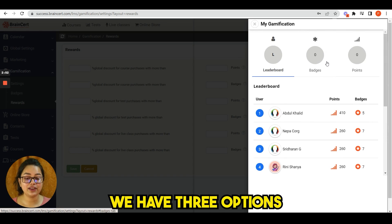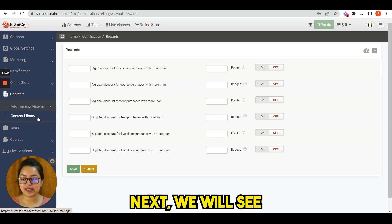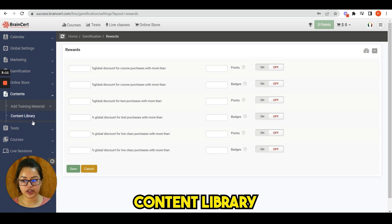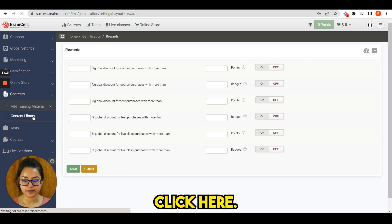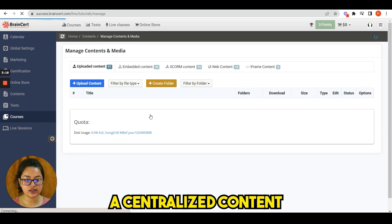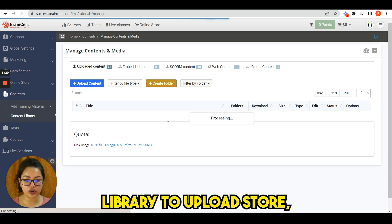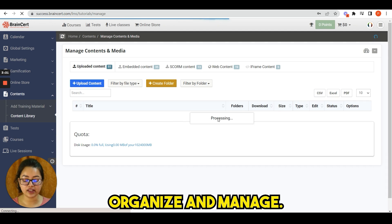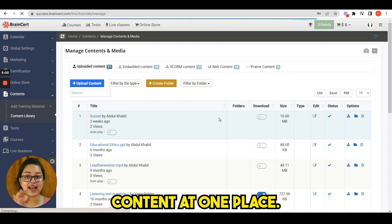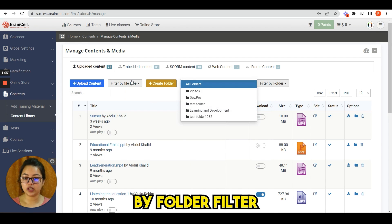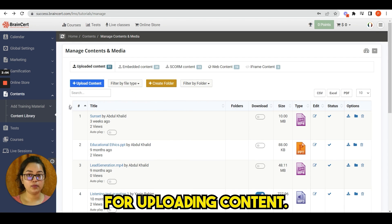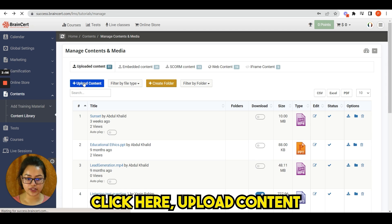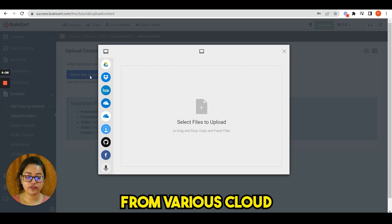Next we will see content library under contents. Click here. Brainsert provides a centralized content library to upload, store, organize and manage all your learning content at one place. You can filter by folder, filter by file type. For uploading content, click here, upload content.